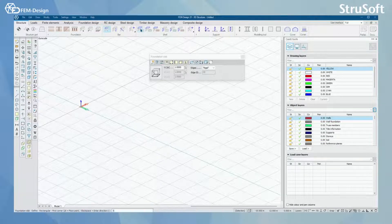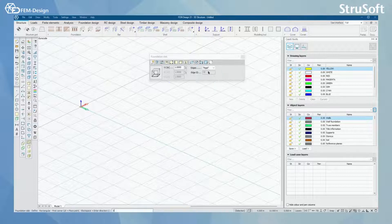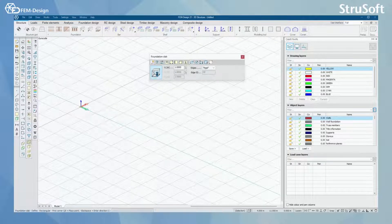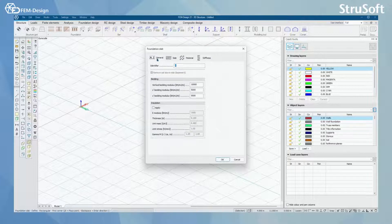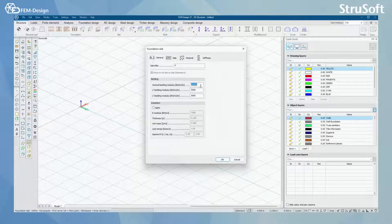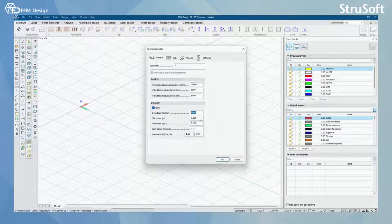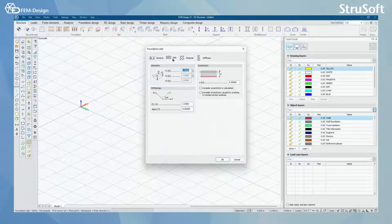Modeling a foundation slab is exactly the same as modeling a plane plate, so we are not going to look at that too much. But when you open default settings in foundation slab, you will find that from the general tab you can also set the bedding modulus for the support under your foundation slab — for vertical direction, x direction, and y direction. You can also apply insulation under your foundation slab here. For the other parts, it's the same as default settings in a plane plate.